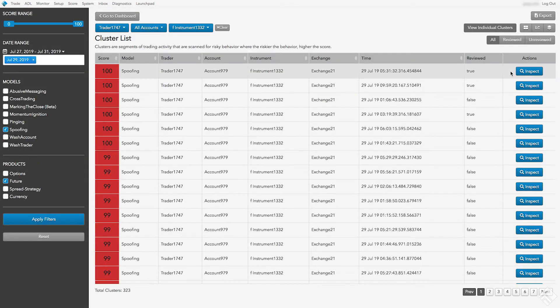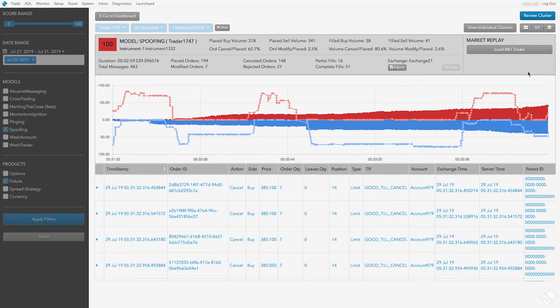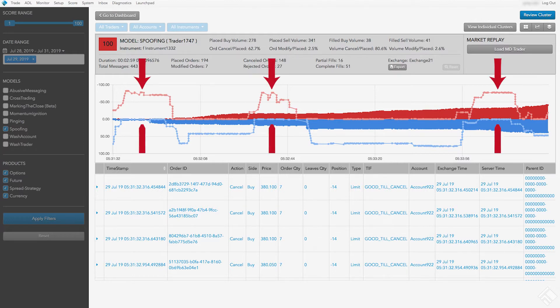We'll click Inspect on one of the clusters with the highest score and analyze the trading activity for potential spoofing. On the cluster scorecard that opens, we see this trader repeatedly entering large working orders into the market, and then executing smaller orders on the opposite side.